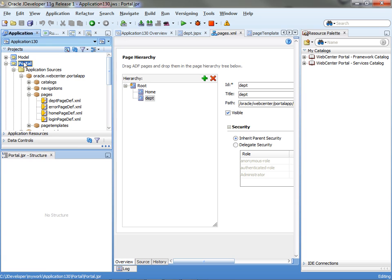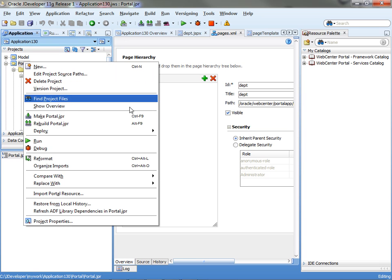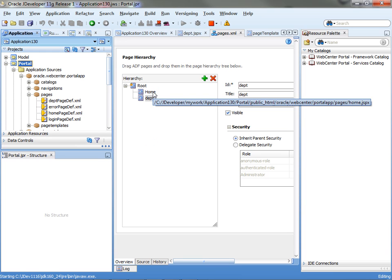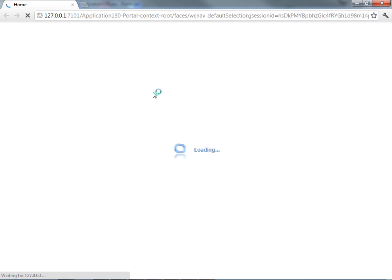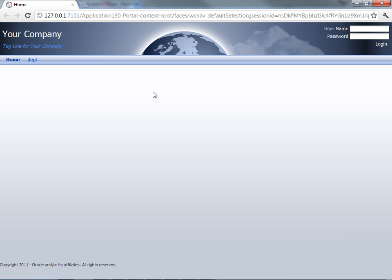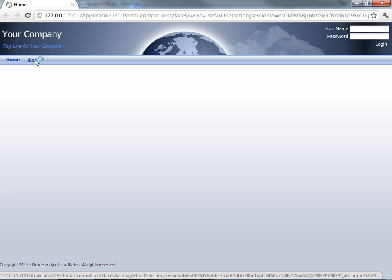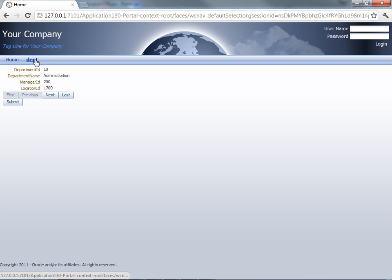To run it, you simply right click on portal and you choose run. That's the other thing that the WebCenter guys arranged for you. They have a default run target for this project, which always would take you to the home page. When the application comes up, you can see our menu up here. And this is the home page, which is empty. And if you click the dept page, you'll get your page showing up.